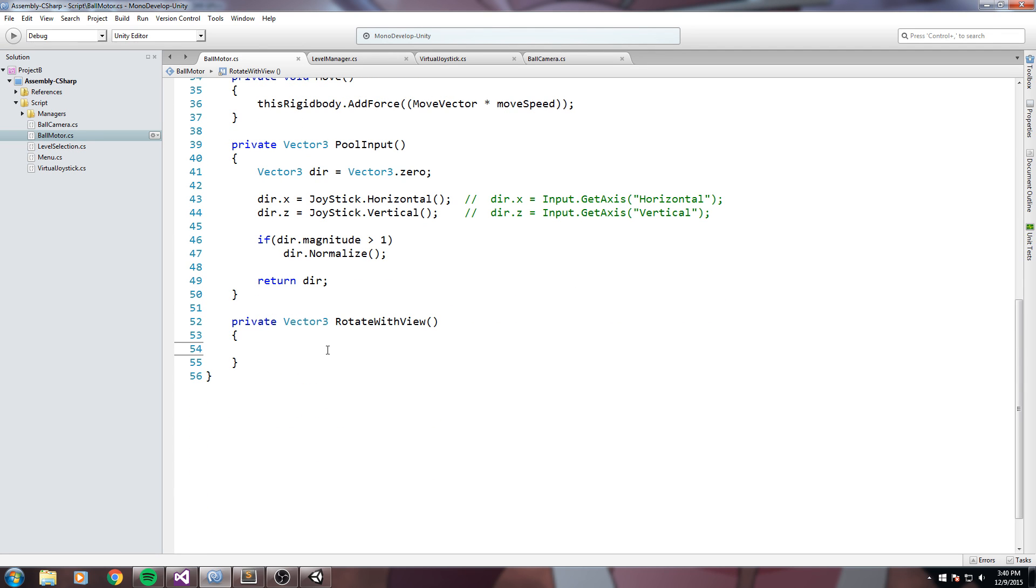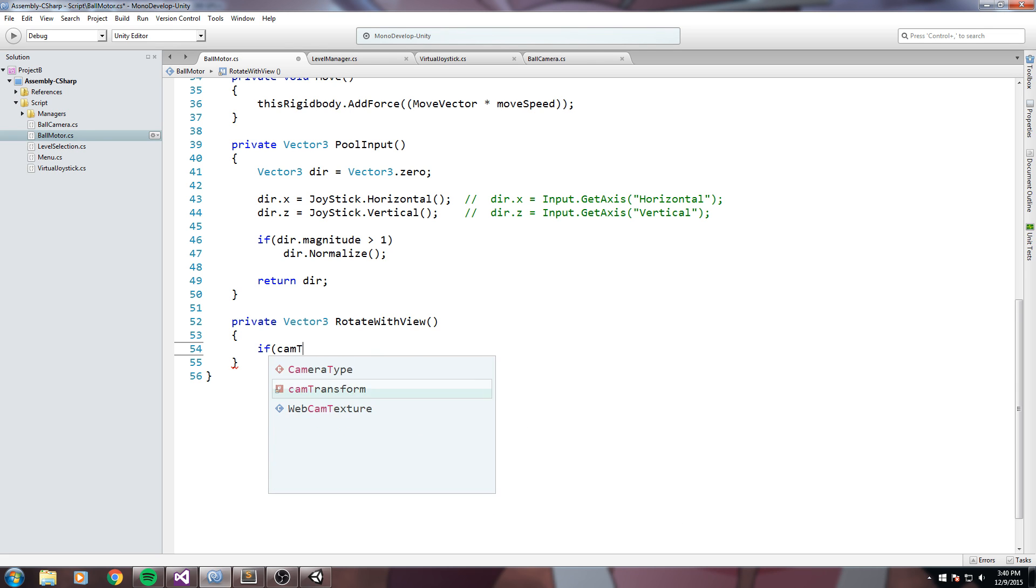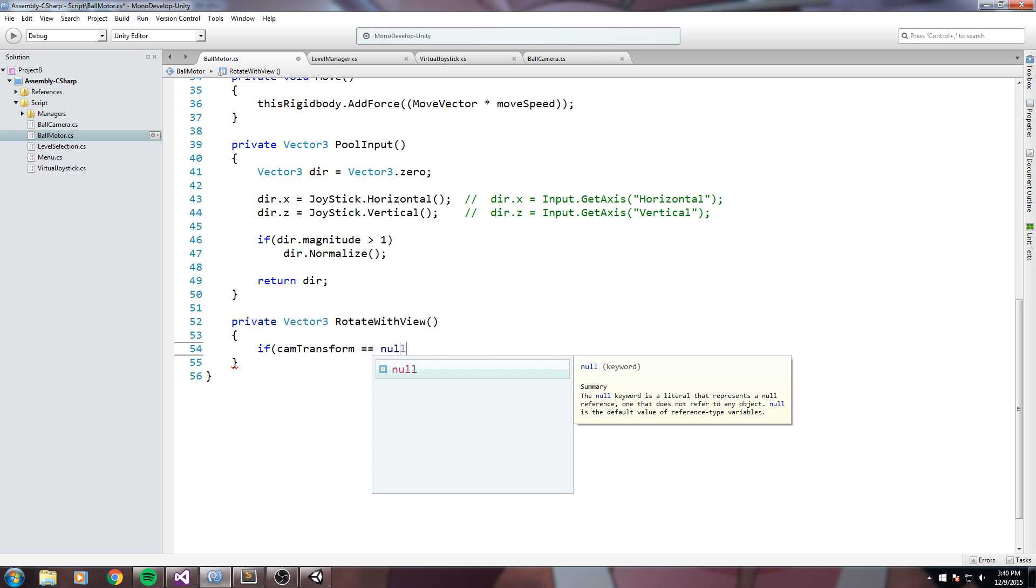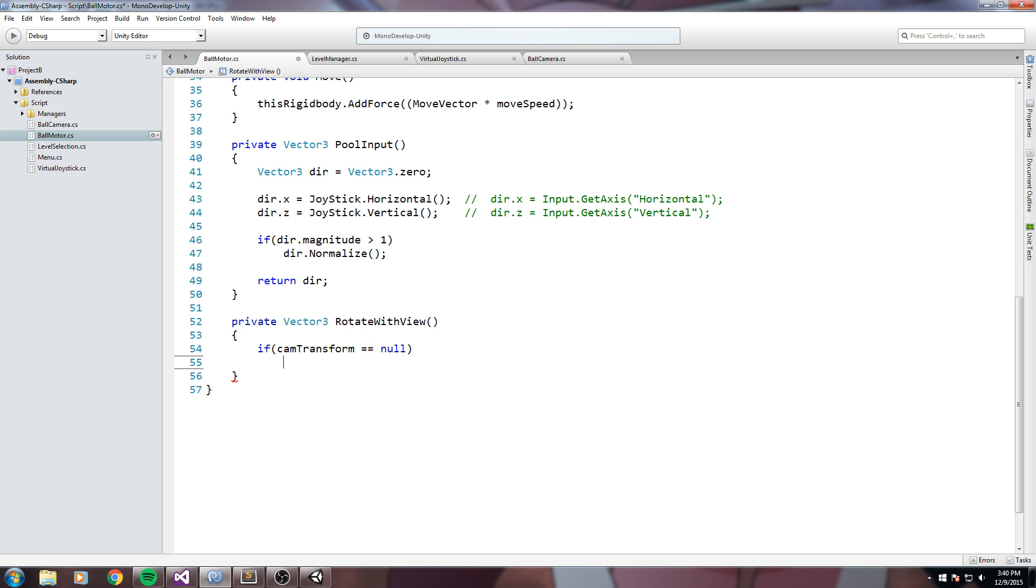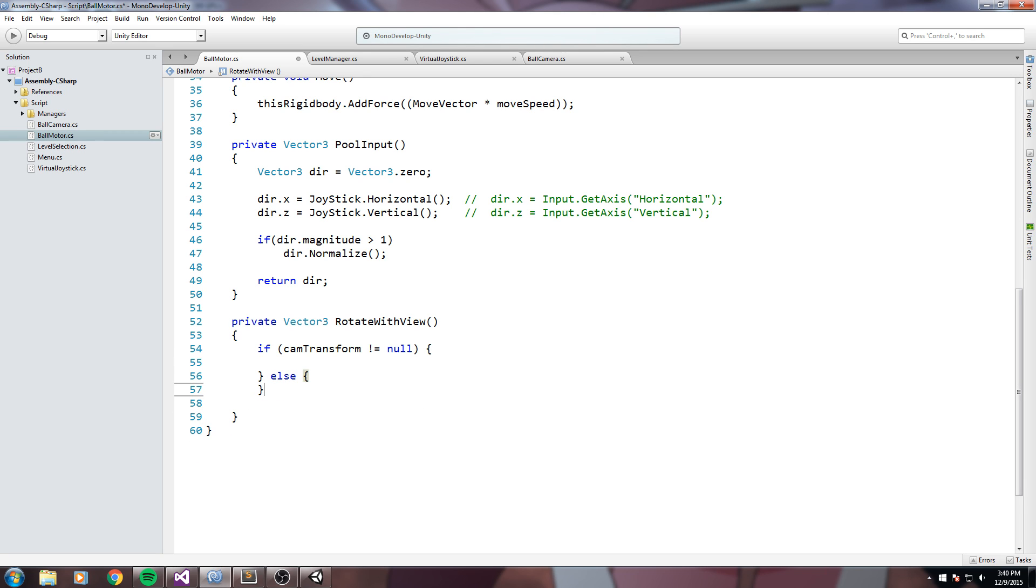Now down here we have to actually code that mechanic. So the first thing we'll need is we are going to make sure that we have a camera transform. So if cam transform is equal to null, actually let's do is not equal to null. So if it is not equal to null, so if it has a value then we do our logic. And if it does not we'll do an else.